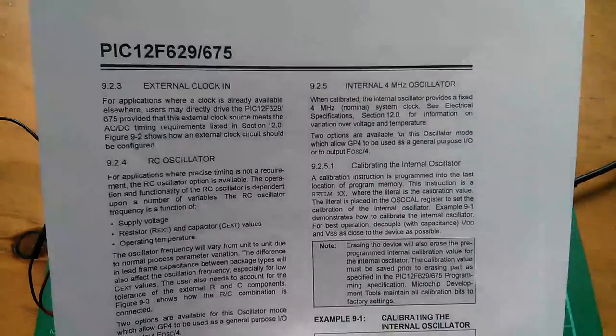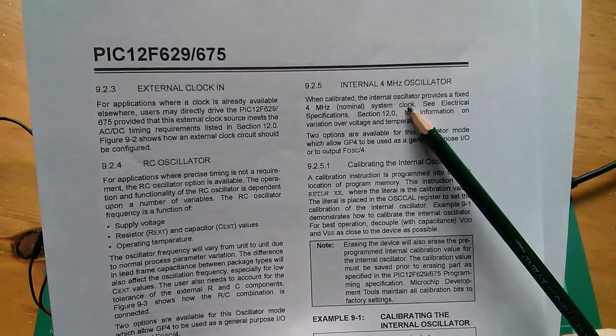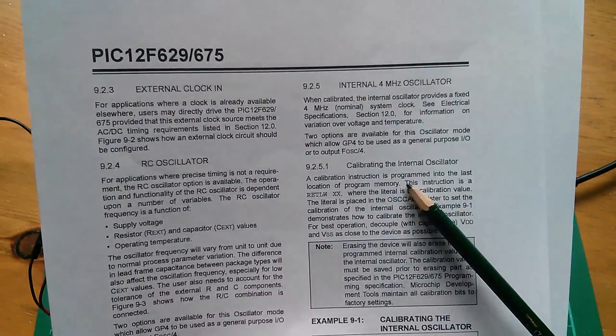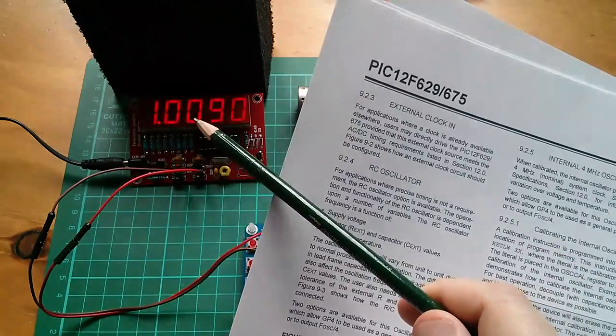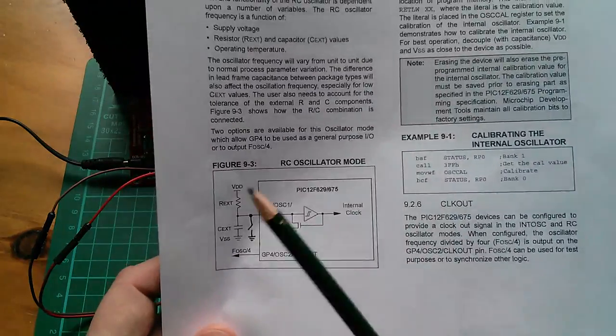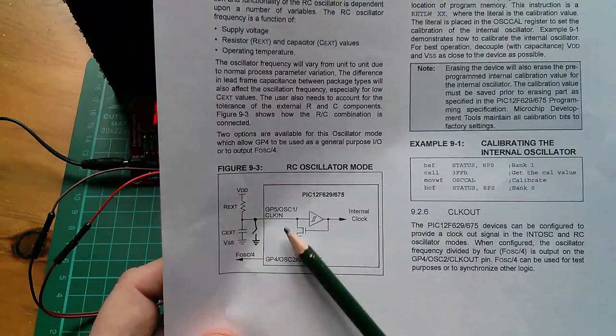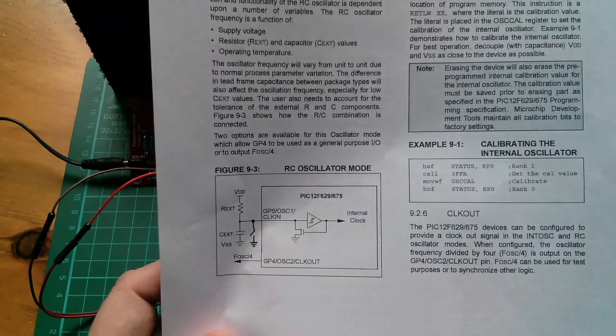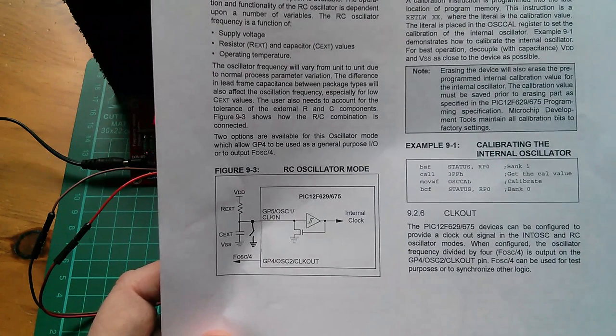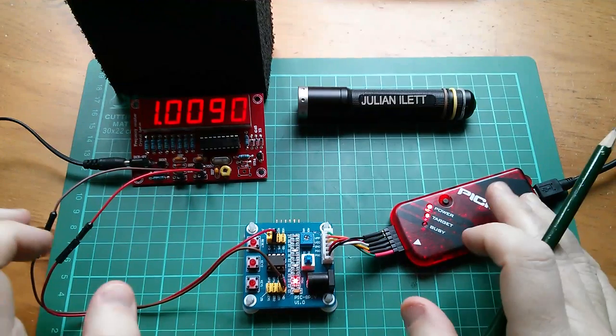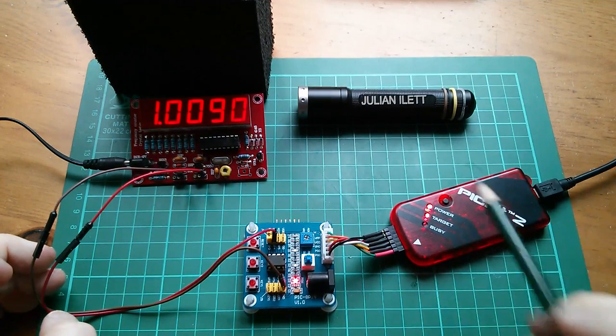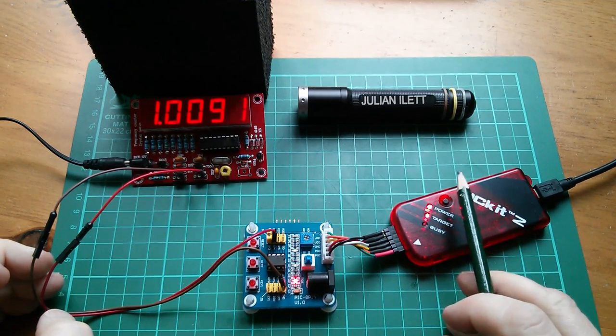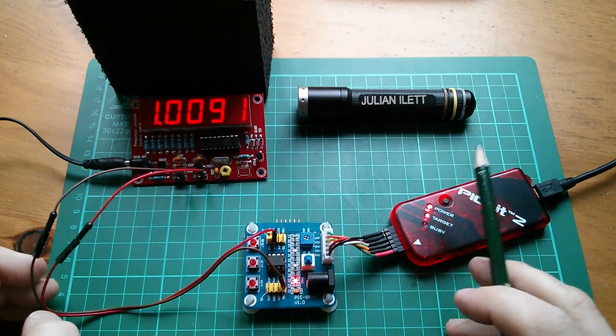The big advantage of the internal four megahertz oscillator is that you can calibrate it to reasonably exactly four megahertz, and you don't use any external pins. So all the chip's IO pins can be used for, well, IO. So I think that's answered most of the questions that came up after part one of the assembly language tutorials.